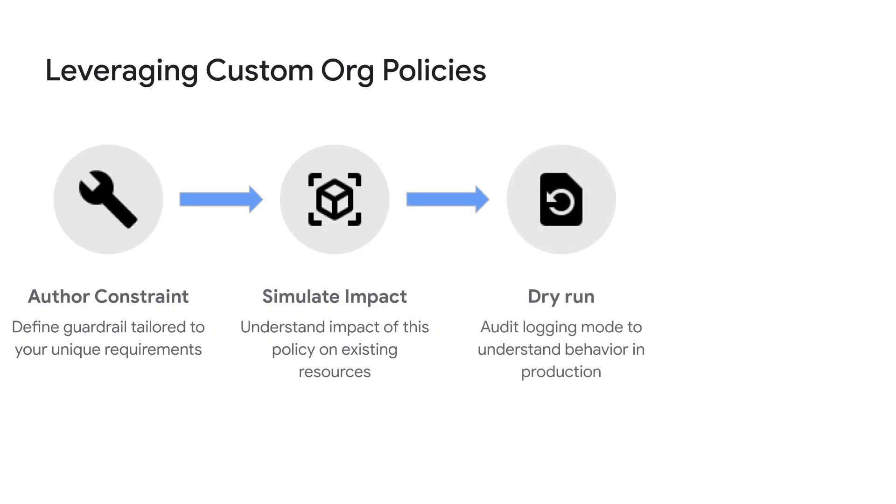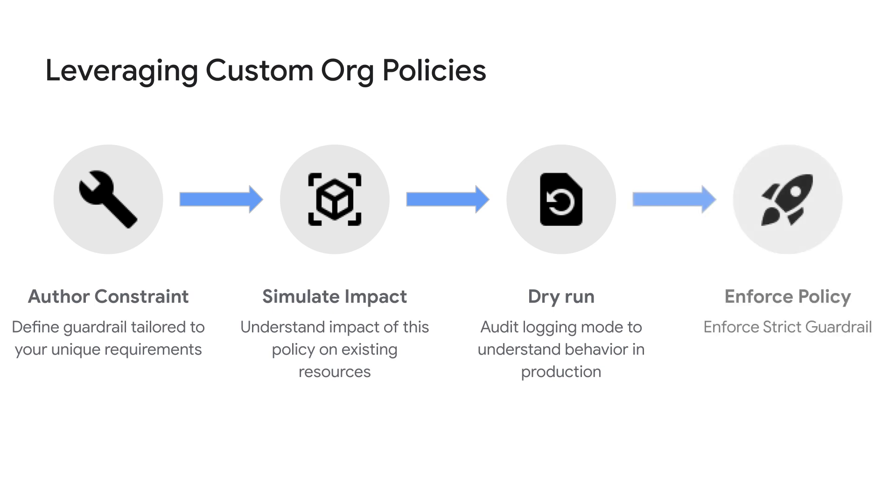Next, you can set this policy in dry run or audit logging mode to understand how this policy would behave in the real world with ongoing workloads and pipelines without disrupting your operations. And finally, once satisfied with the results, you can enforce this policy at the desired node similar to how you would apply a conventional org policy today.